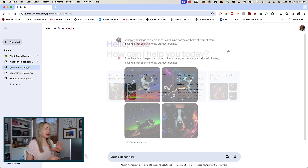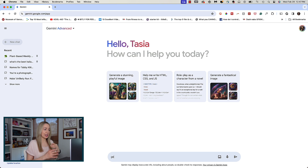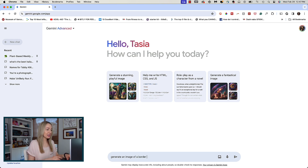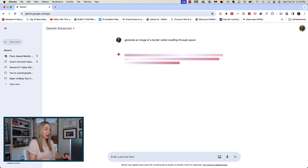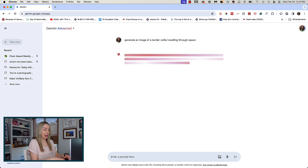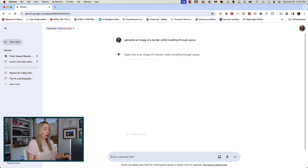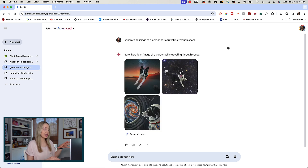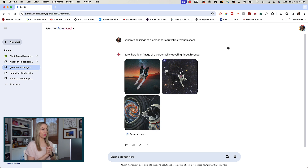But if you're more open to ideas and need help with the creativity aspect, just write the basics and let Gemini add its own creative spin. So for this one, I'll prompt: 'generate an image of a border collie traveling through space.' And since I was more open to creativity here, you can see how Gemini has added its own dimensions and I've got a wider range of images to choose from.